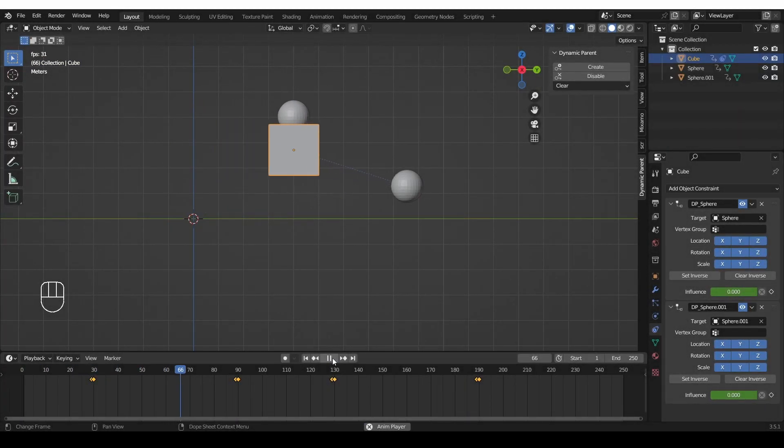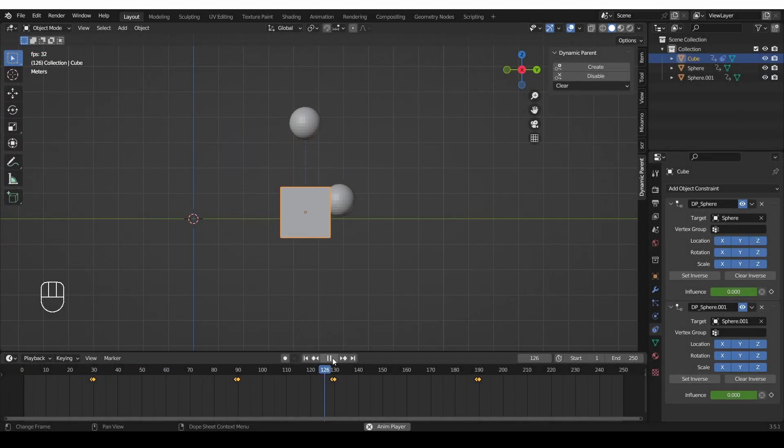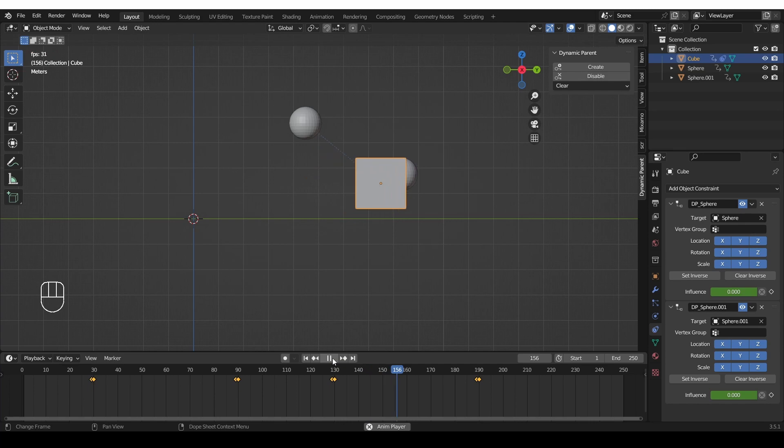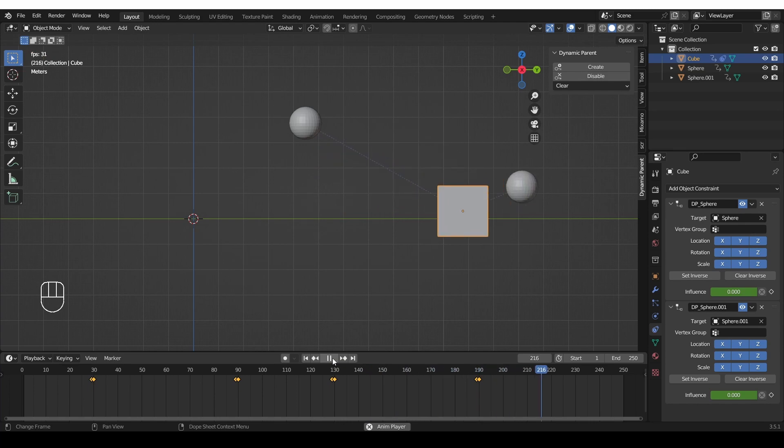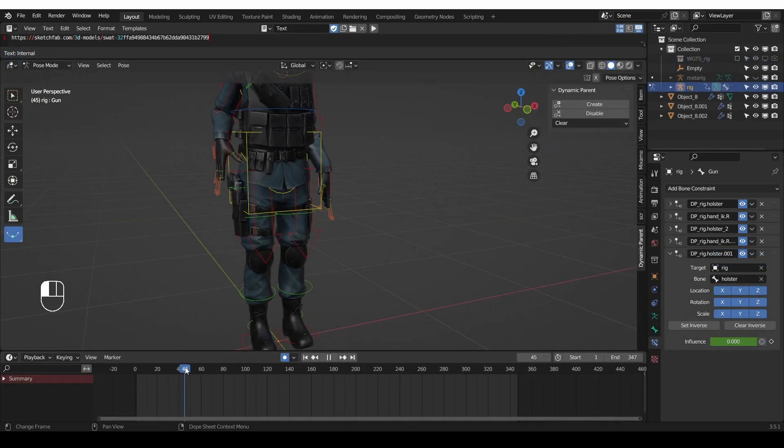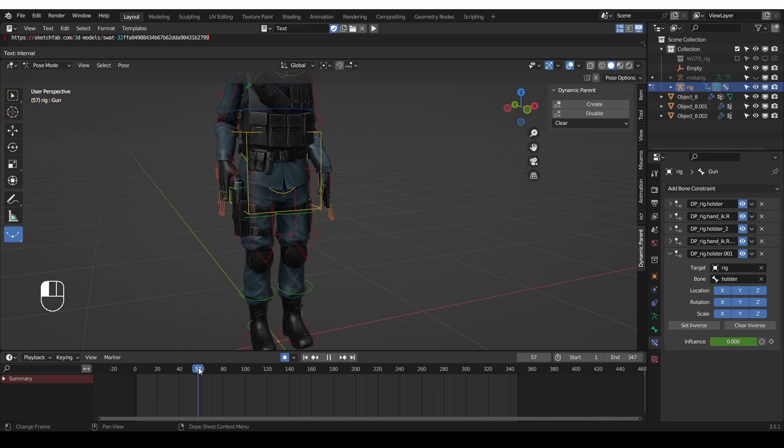In this video we'll talk about dynamic parenting in Blender. Often you may need an object in your scene to appear attached or parented to another object, but only temporarily.